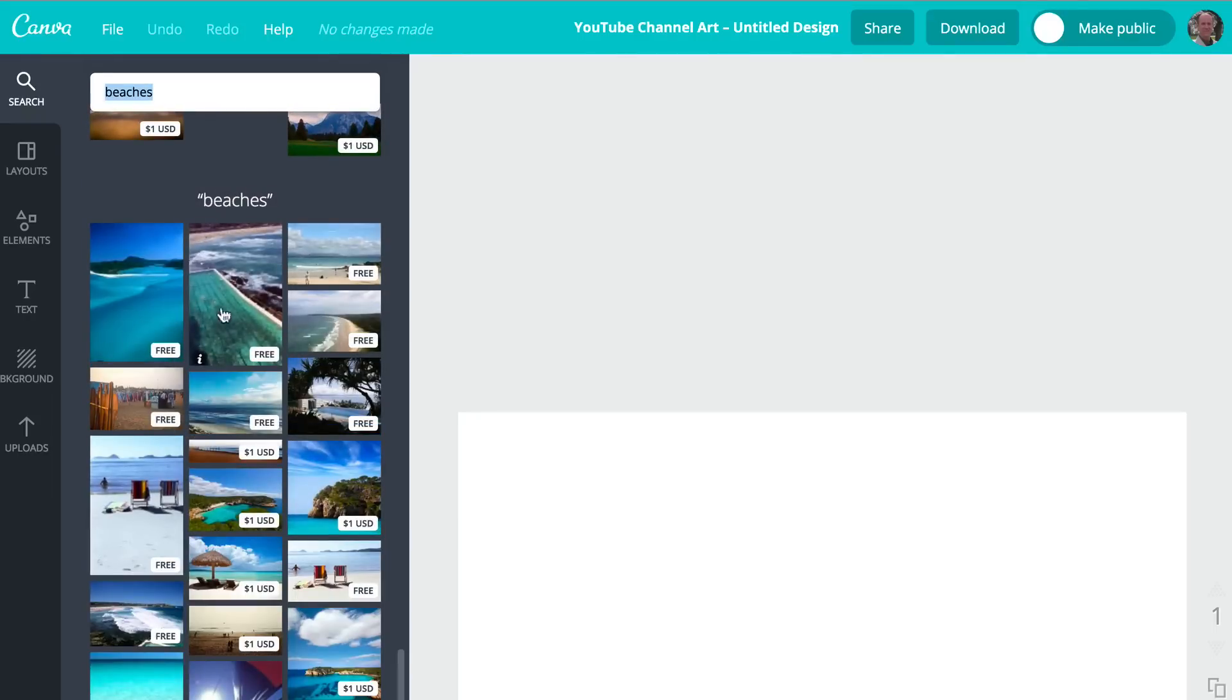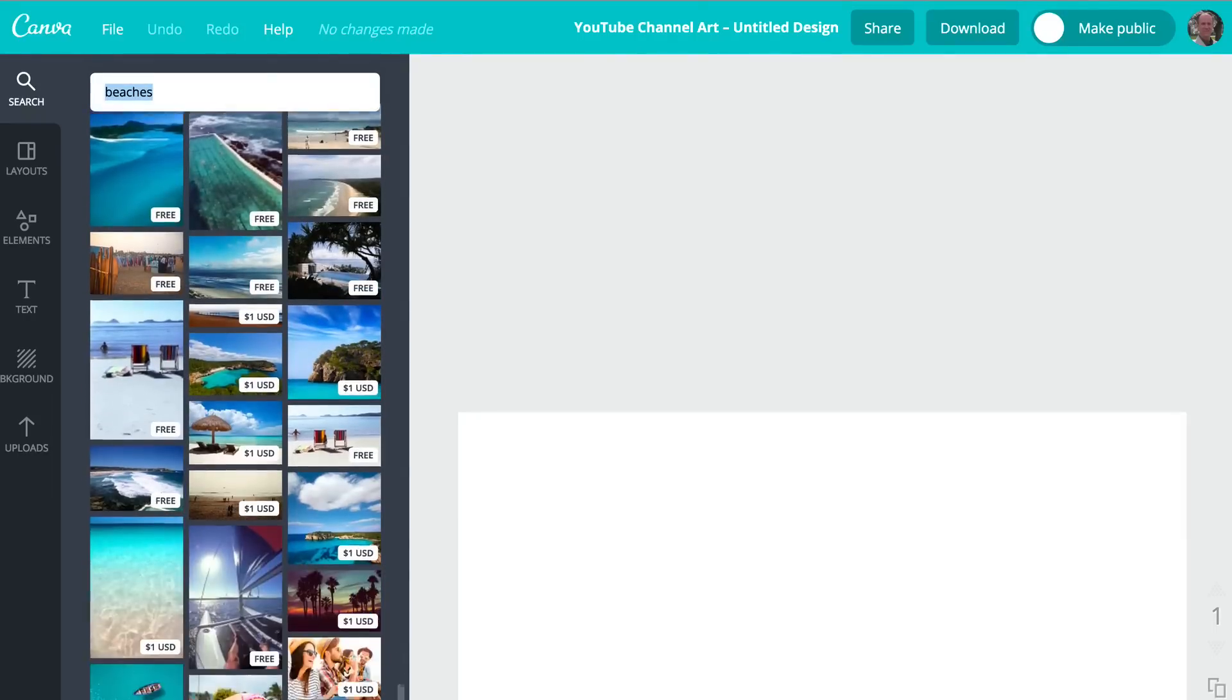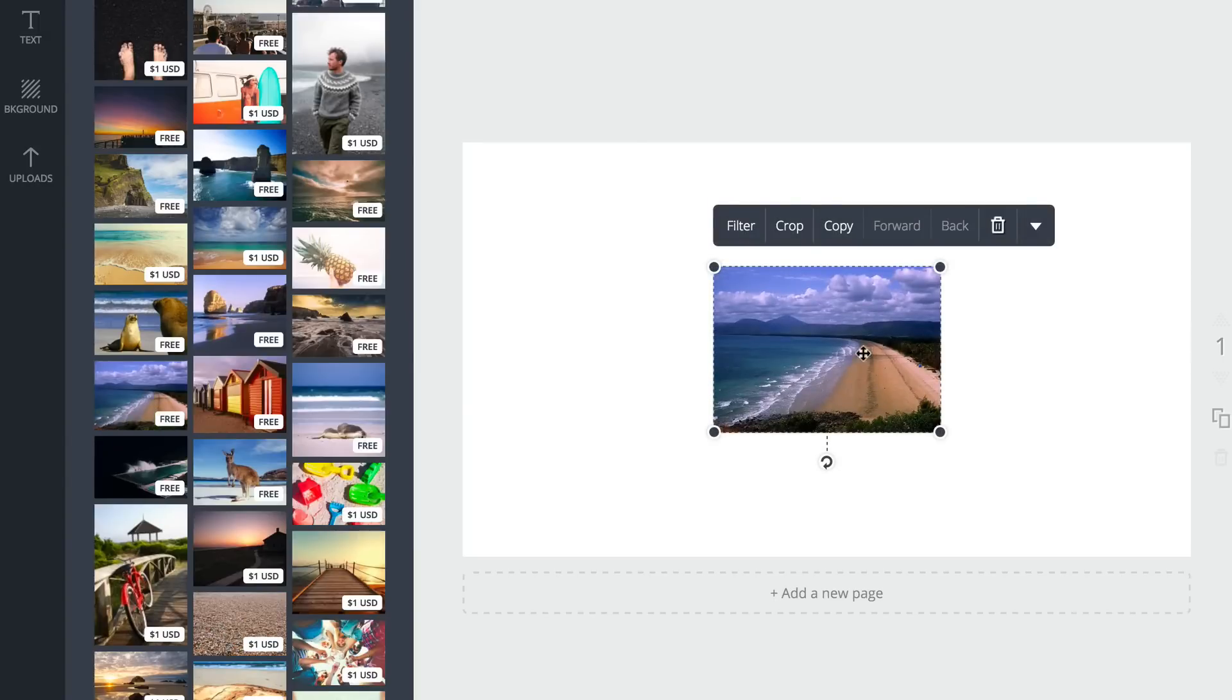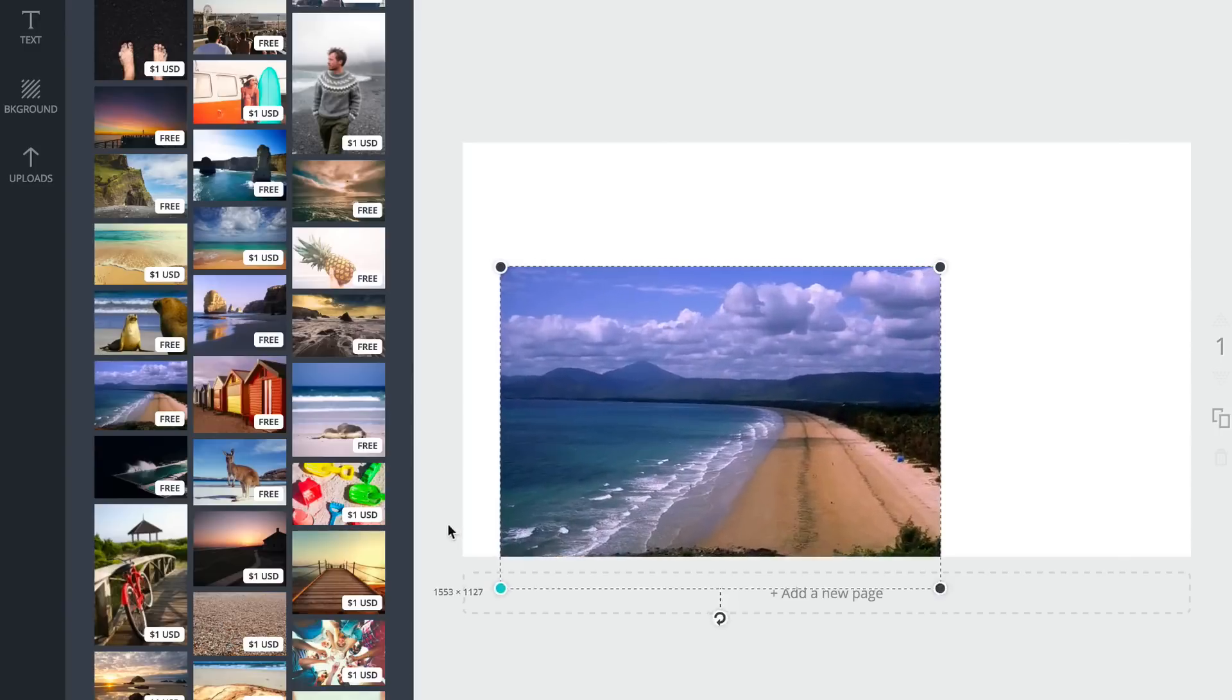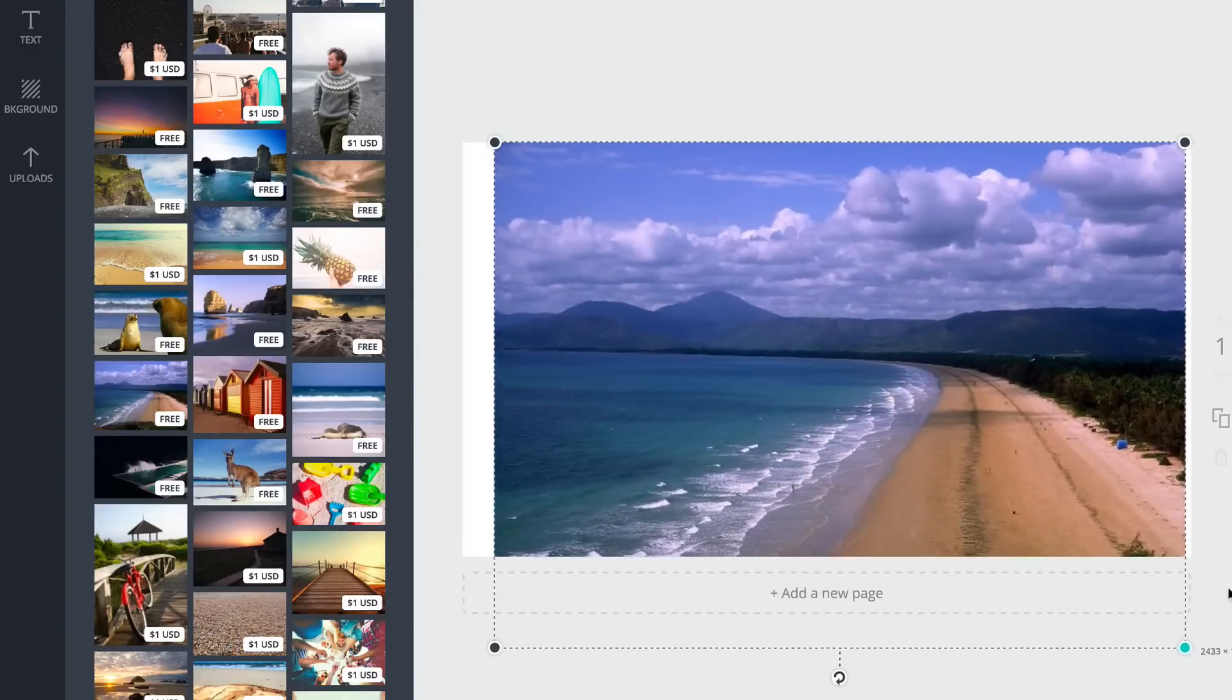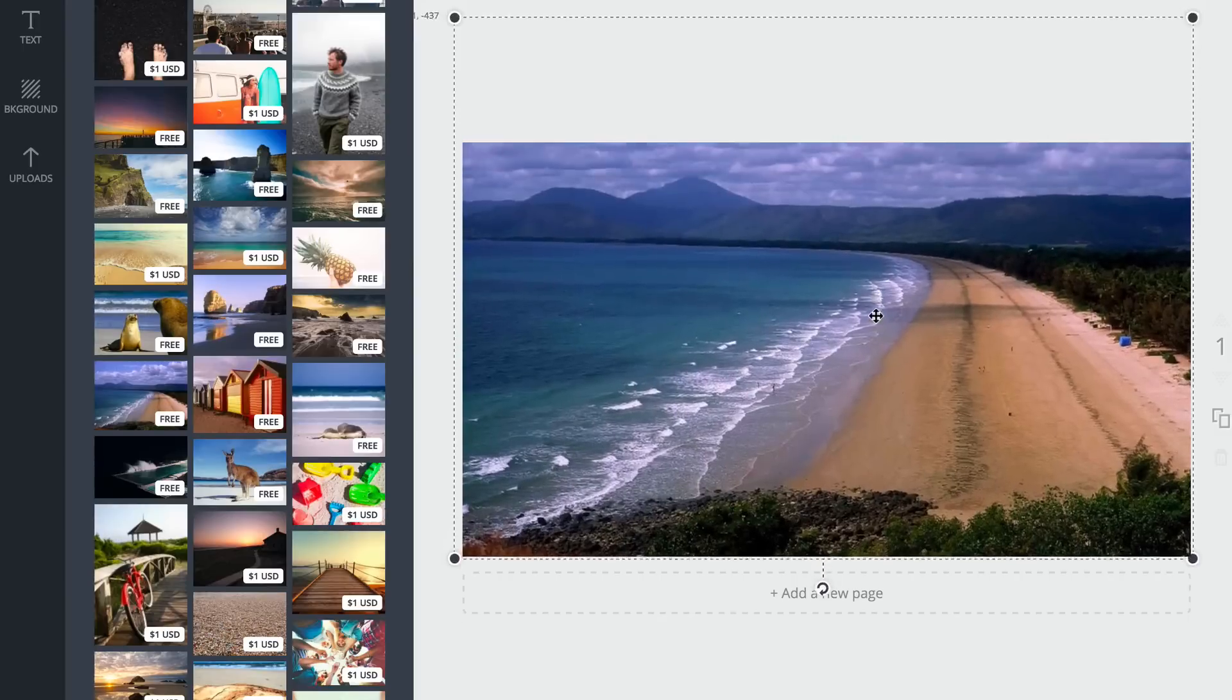So I'm going to put beaches in here. You've got a lot of images here that are free, but also you've got ones that you have to pay for. I'm going to select this free image and it appears here. Then you just drag it and fill up the space. There it is.